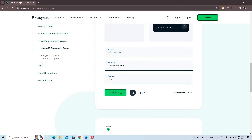Right here we have the version. At the time of recording this video, the current version of MongoDB is 7.0.5. At the time you're watching this, the version might be different, but that's not a problem — it will still work if you follow the instructions exactly.